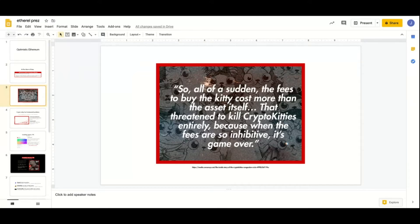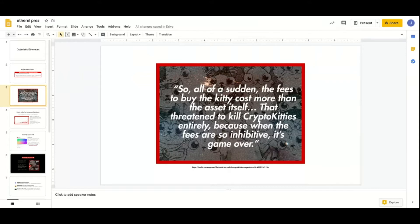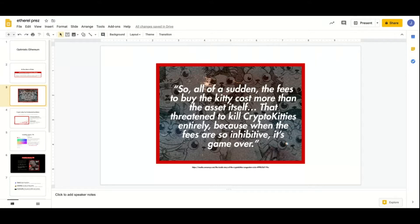In 2017 when we had the ICO boom, CryptoKitties got really popular, but it was really problematic because sometimes the fee to buy the kitty cost more than the kitty itself. People at CryptoKitties had to manually do volatile fee pricing to make it easier for people to interact with the application.